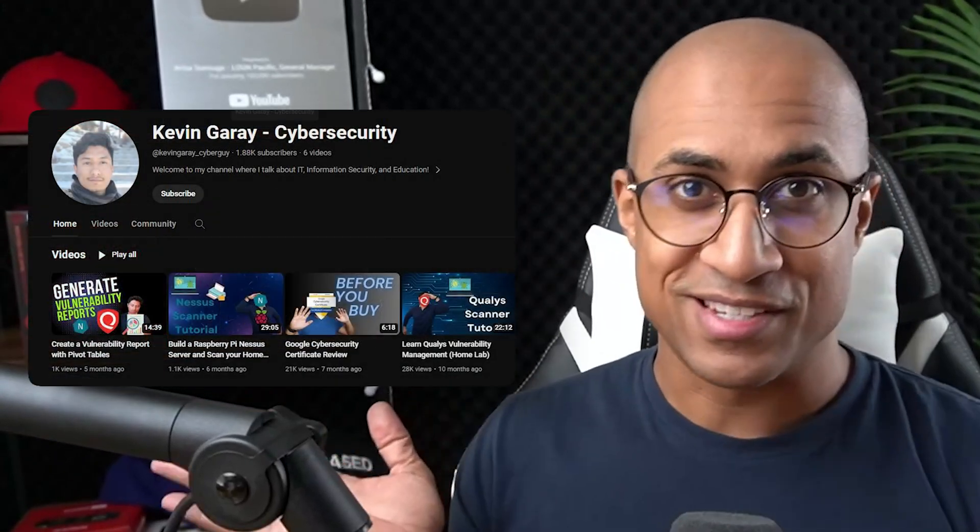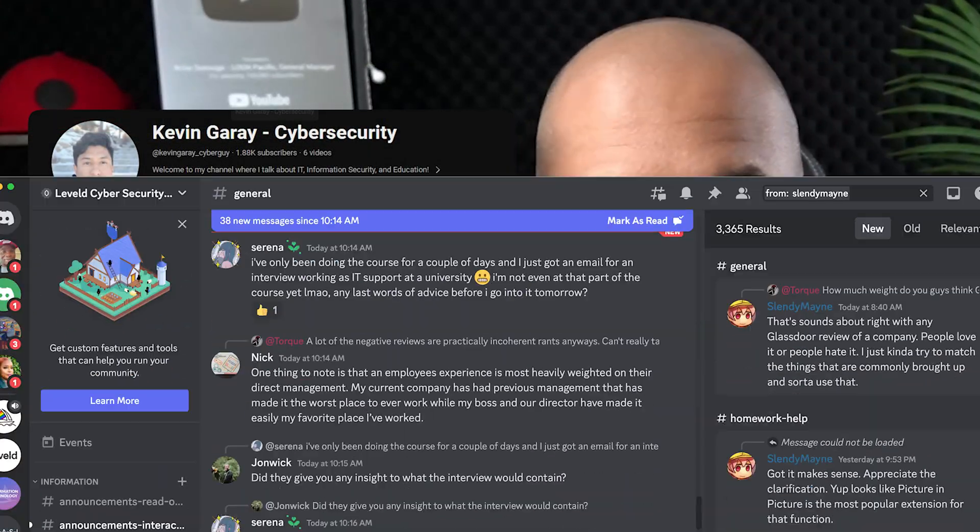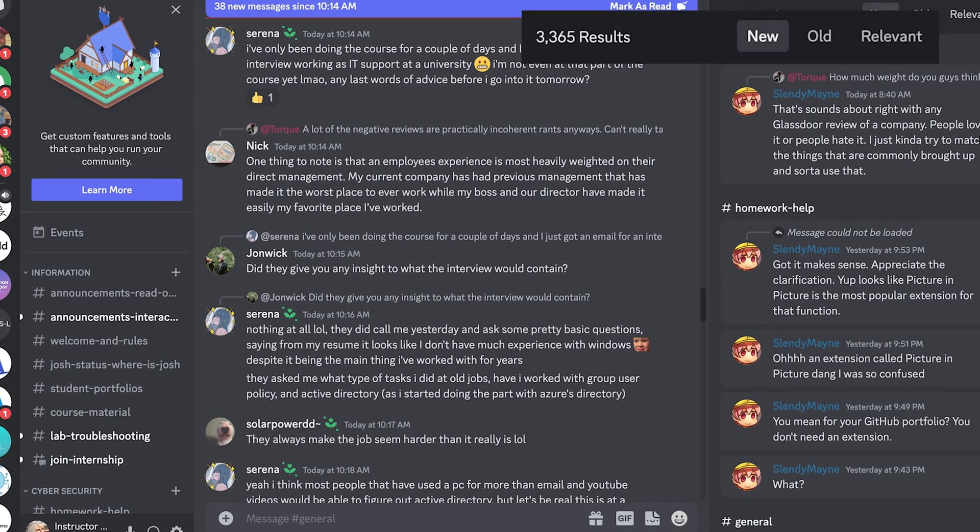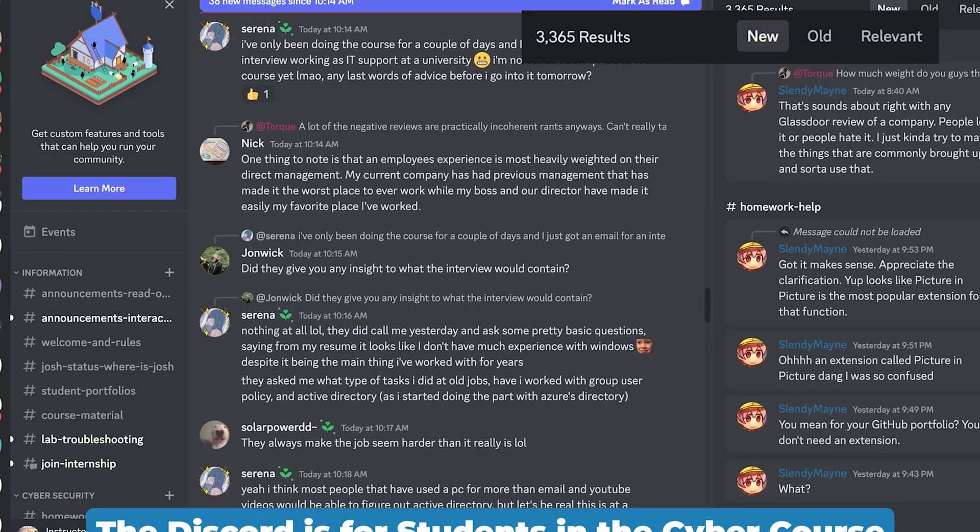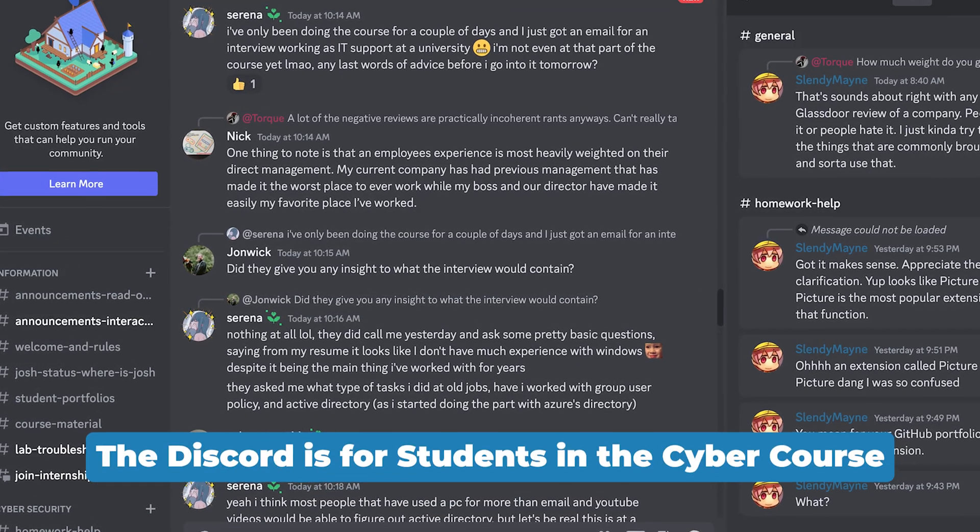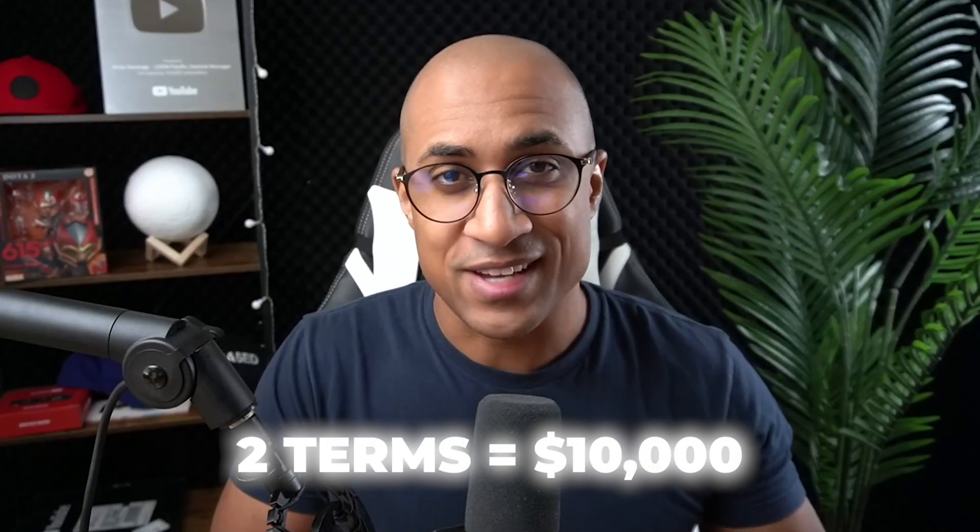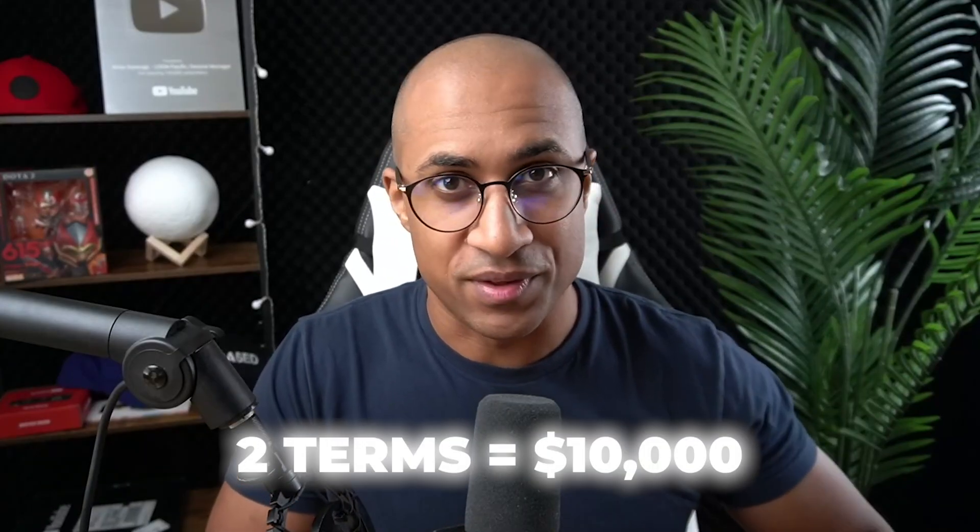Doing everything in one term is quite hard, especially for the cybersecurity degree, because there's so many certs in it. I do know some people who have done it in one term, one being this guy, actually. I'm friends with him and he's in my Discord, but it's generally hard to do. So I'm going to talk about a plan where you can do it in two terms for around $10,000 for the whole program.